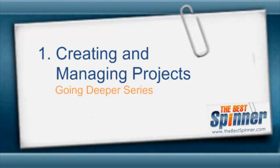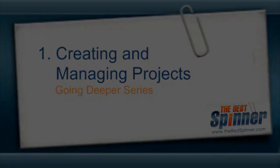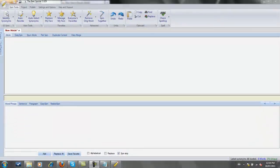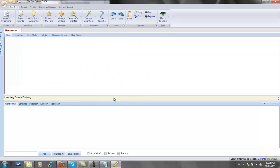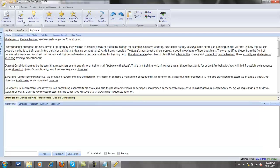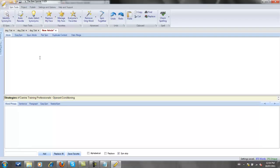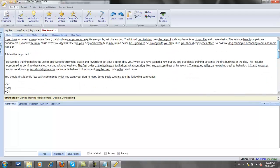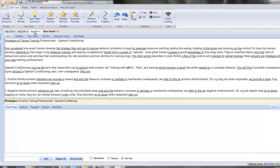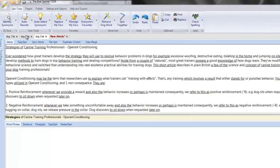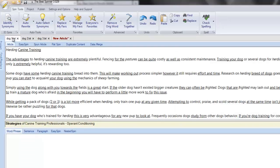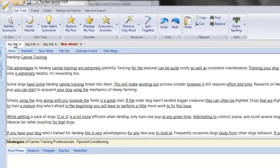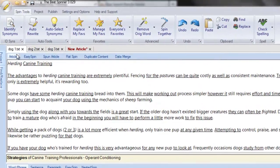In this first tutorial of this comprehensive series, I will focus on project management. The Best Spinner allows you to work on several articles at once. I can open or create more than one article, with each article displayed under its own tab, so I can easily switch articles without the need to open and close each document. This multi-tab article architecture is also designed to facilitate the execution of common tasks on several articles simultaneously.